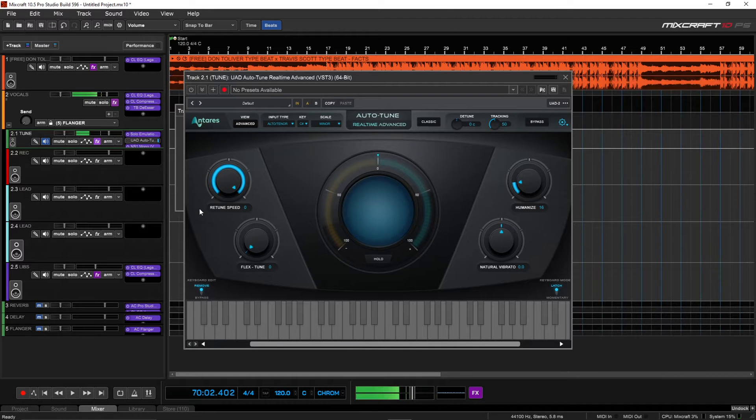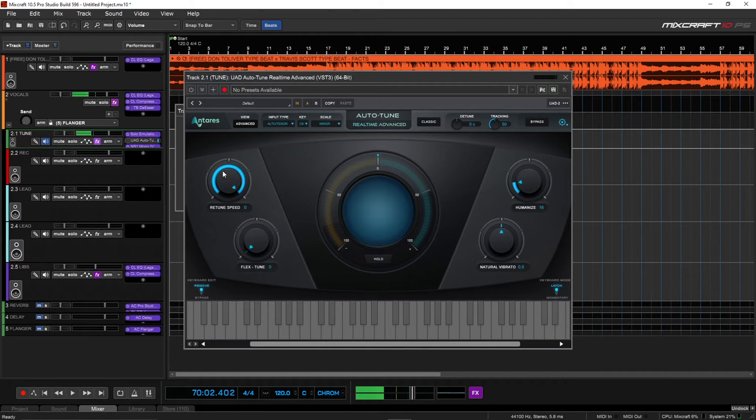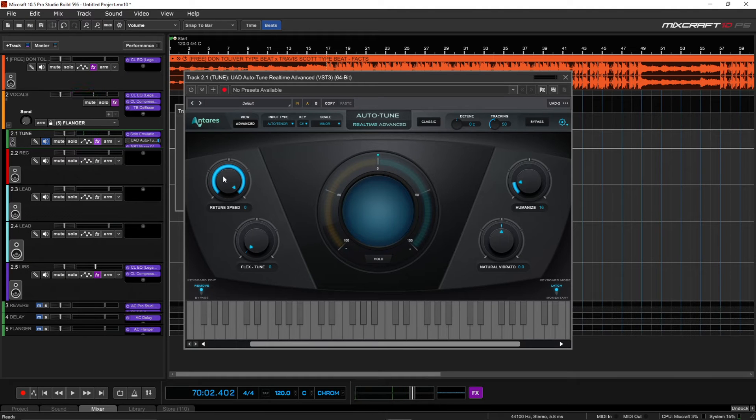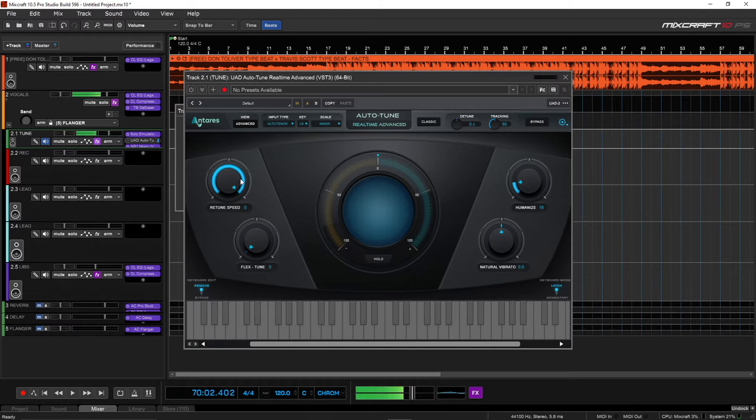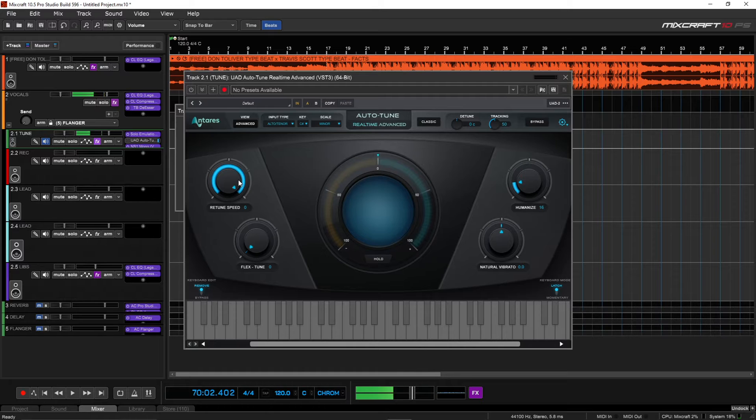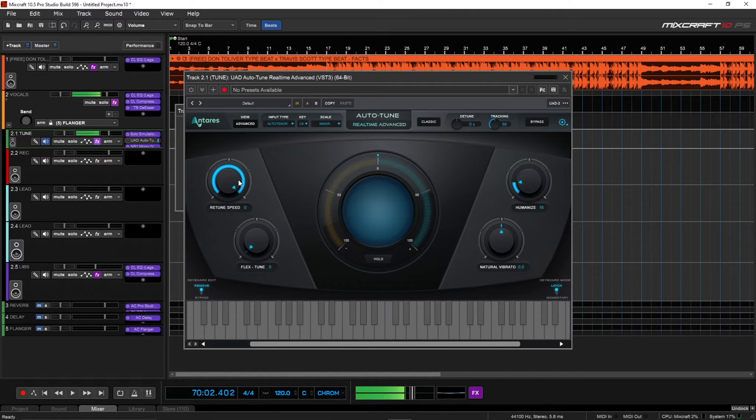So first over here, we have the Retune Speed. This is how fast the Auto-Tune will work. And if you highlight it, I believe this little message come up. It's not coming up. But basically, like I have it on zero, so that is the fastest speed, so it will work immediately.